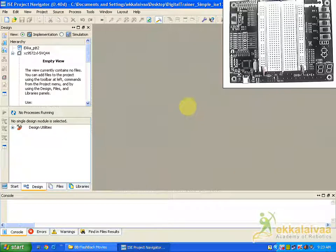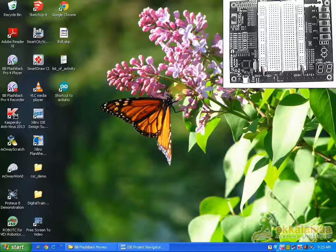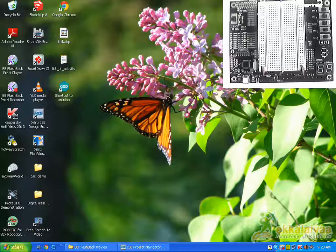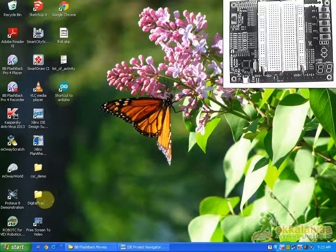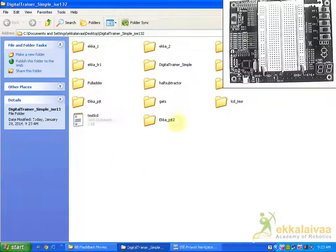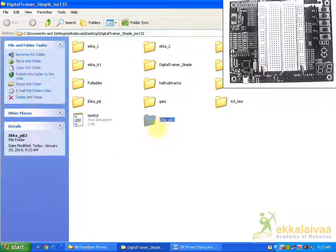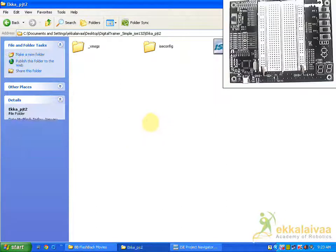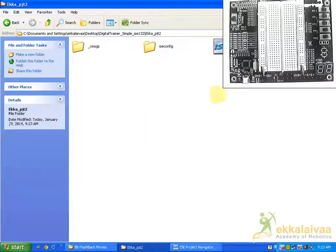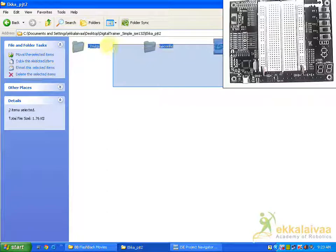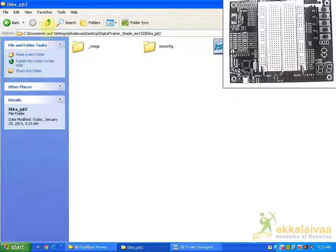So after this you can see to the directory the path which you have mentioned will be available with your project name. You can see that, so these are the system generated files that Xilinx has been generating these files. So it is inside your project.